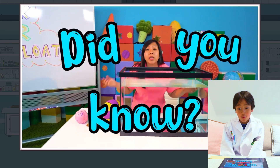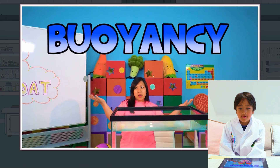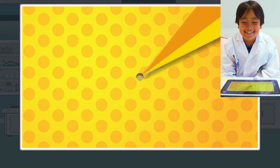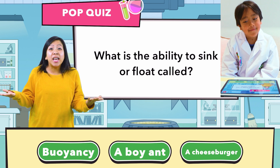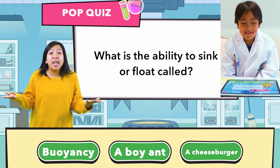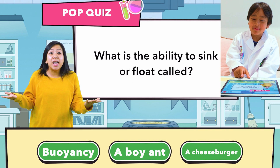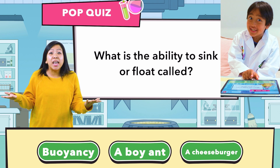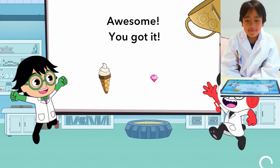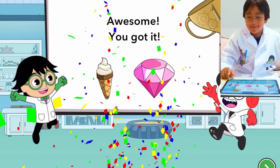Did you know an object's ability to sink or float is called buoyancy? Buoyancy? But why does an object sink or float? What is the ability to sink or float called? Buoyancy? A boy ant. A cheeseburger. I don't think it's a cheeseburger, guys. I don't think it's a boy ant either. It's buoyancy! Awesome, you got it. Yay, I got it! Ice cream and jelly, yeah!